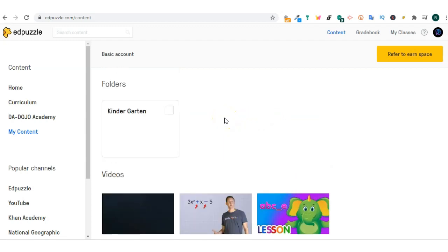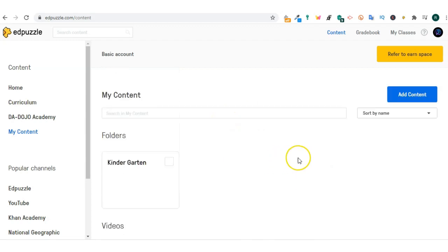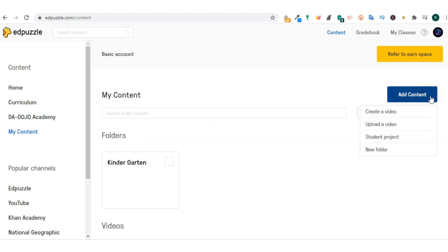If you click on add content, you will have four options. First one is to create a video. This will enable you to create an Edpuzzle video completely from scratch.